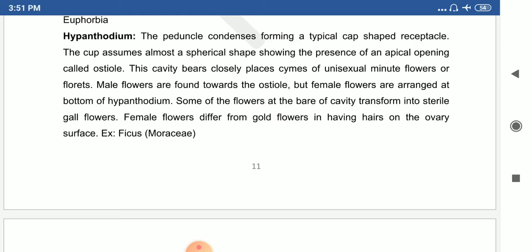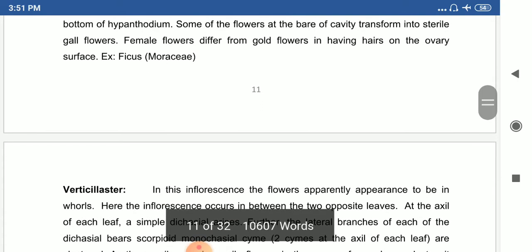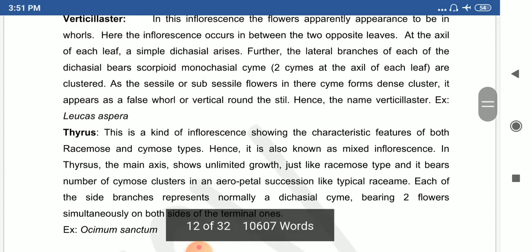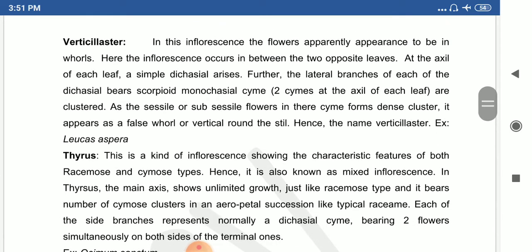The hypanthodium inflorescence has a peduncle condensed to form a typical cap-shaped receptacle. In Moraceae, especially Ficus, male and female flowers are covered within a special cavity-like structure called hypanthodium. Example: Ficus. The verticillaster has flowers apparently arranged in whorls — multiple whorls on the axis of each leaf in simple dichasial arrangement, forming a cluster that looks like a verticillaster. Example: Leucas aspera.